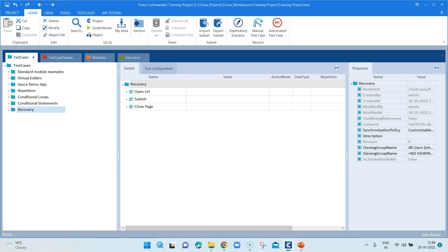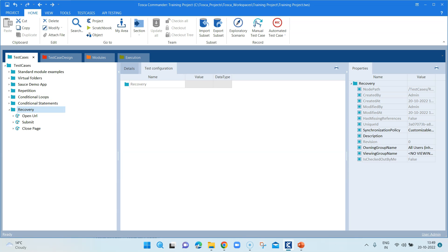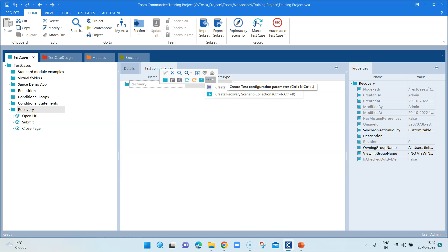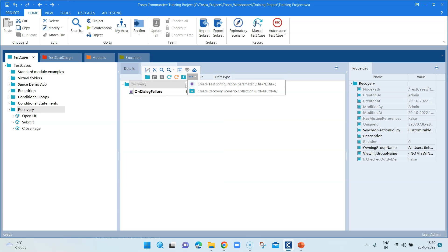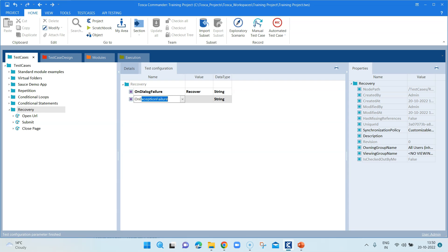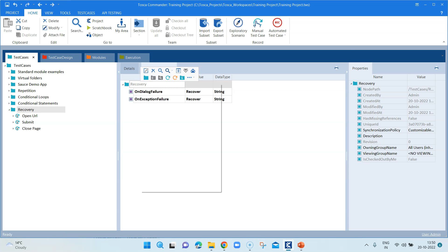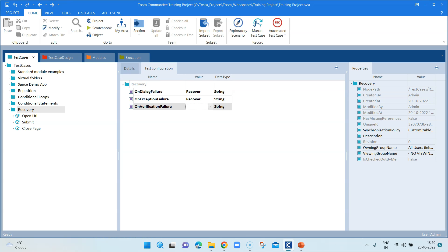If you don't want to apply the same level of recovery for different objects in your workspace, you can configure it at the folder level. Go to your test case folder and under test configuration, add different test configuration parameters. You can add 'on dialogue failure' and set it to 'recover', then 'on exception failure' set to 'recover', and 'on verification failure' set to 'recover'. This sets recovery at a folder level.